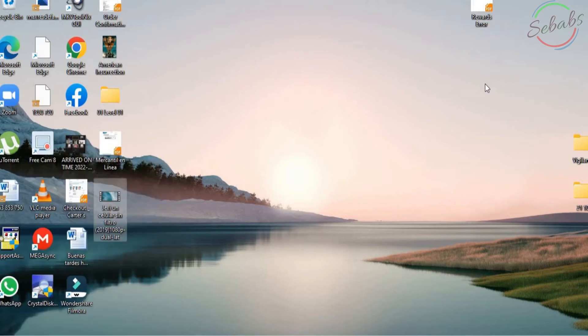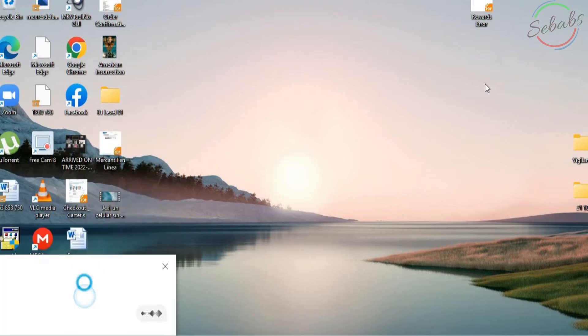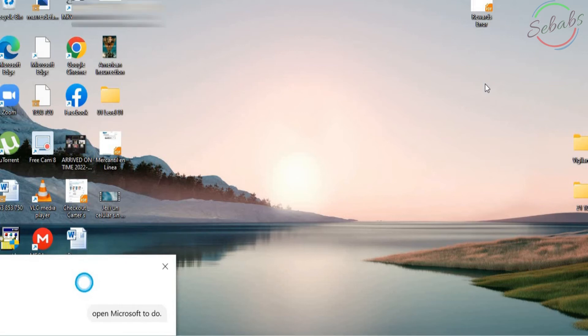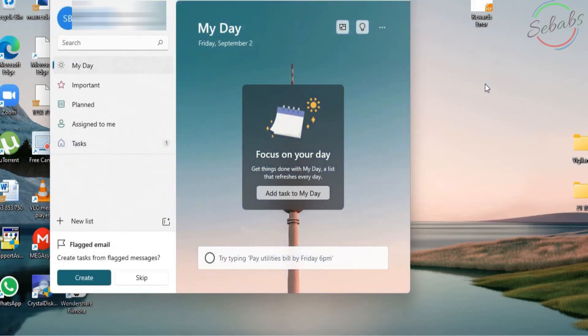Hey Cortana, open Microsoft To-Do. All right. This is Microsoft To-Do and I have my tasks right here.